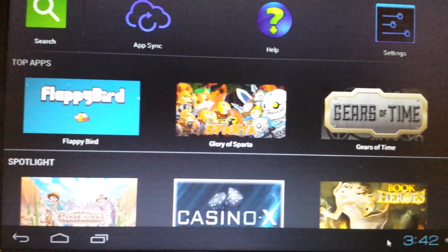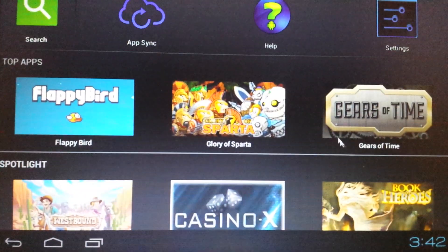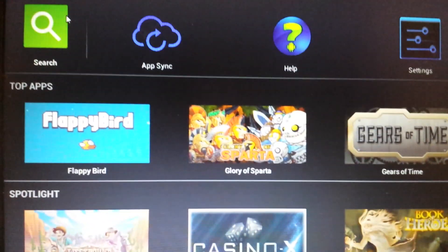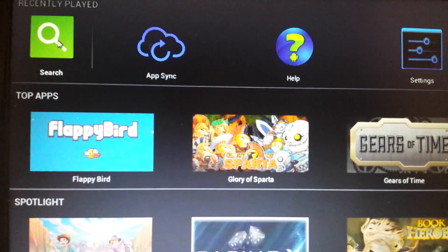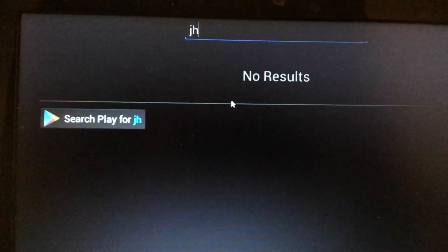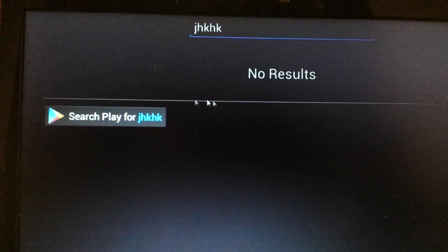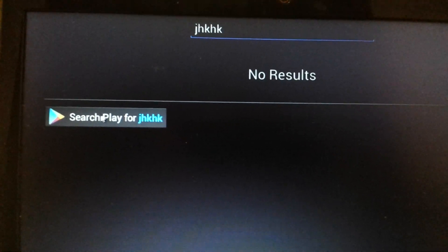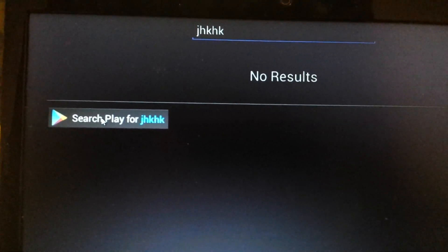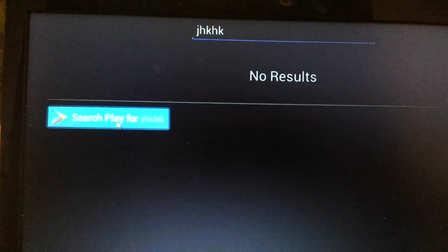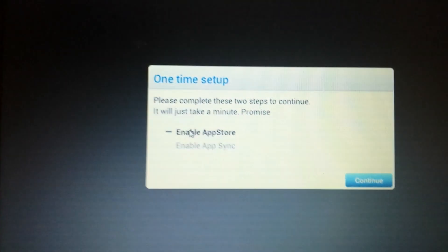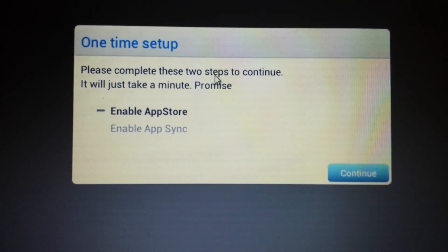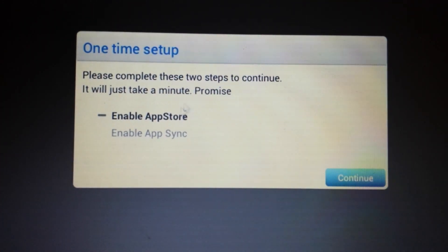Now we need to do the same thing again. Go back up here in the top left hand corner and click on search. It's one click for this whole entire application. Up here again, just type in whatever. And then click on search play for whatever. Okay, so now here's the two steps we need to complete.